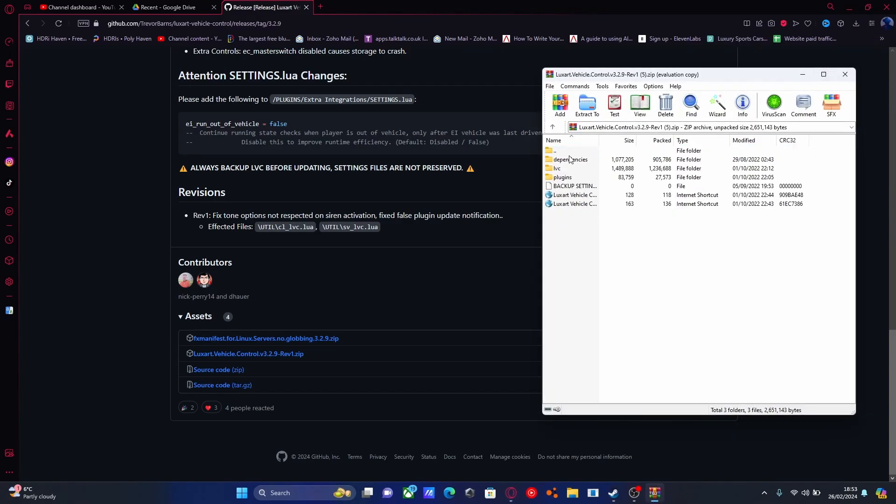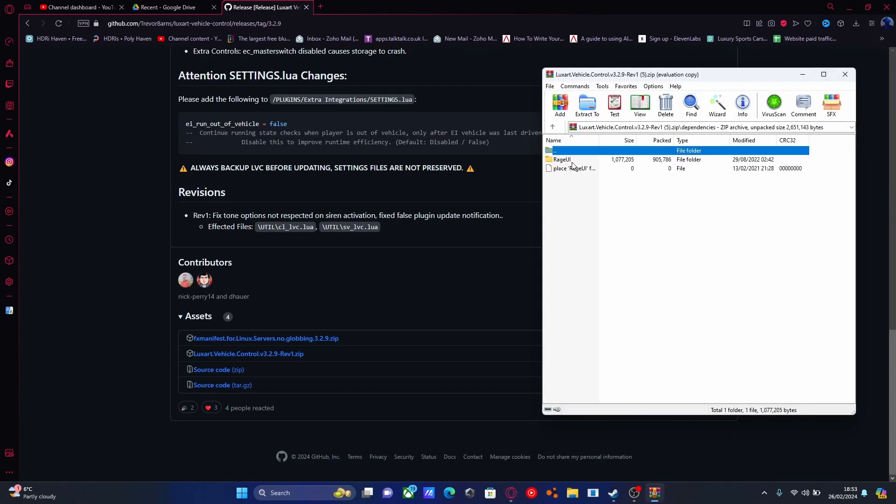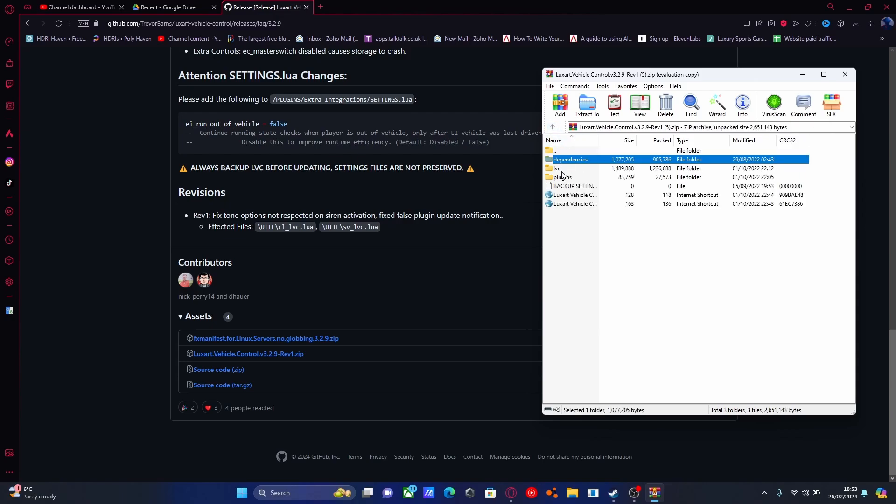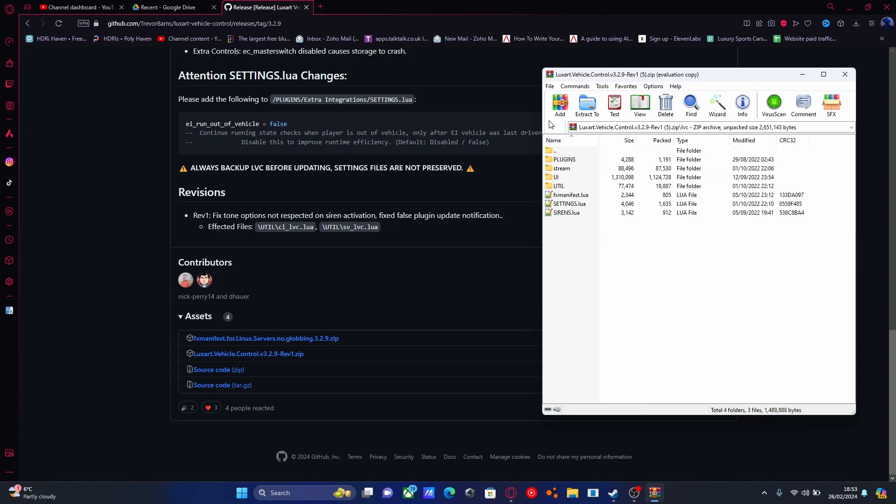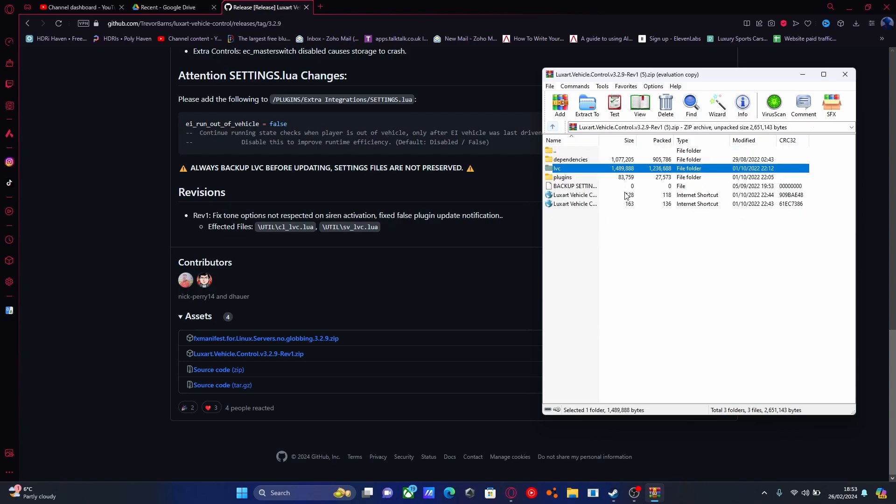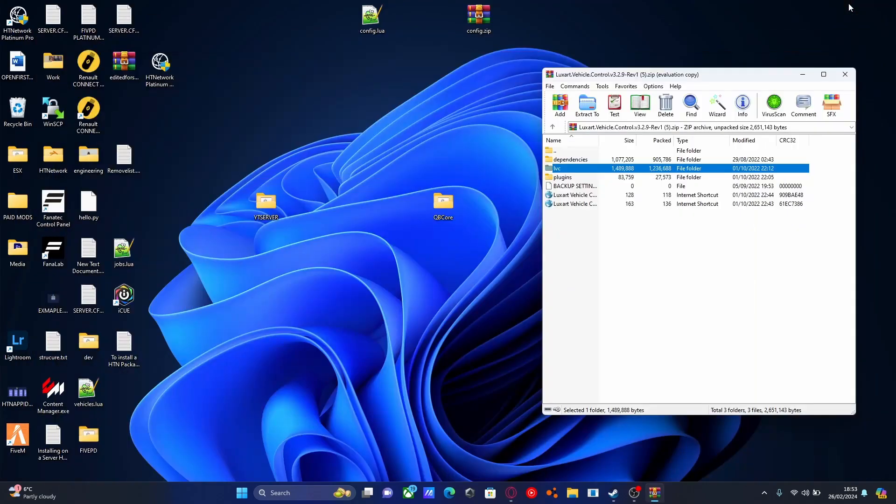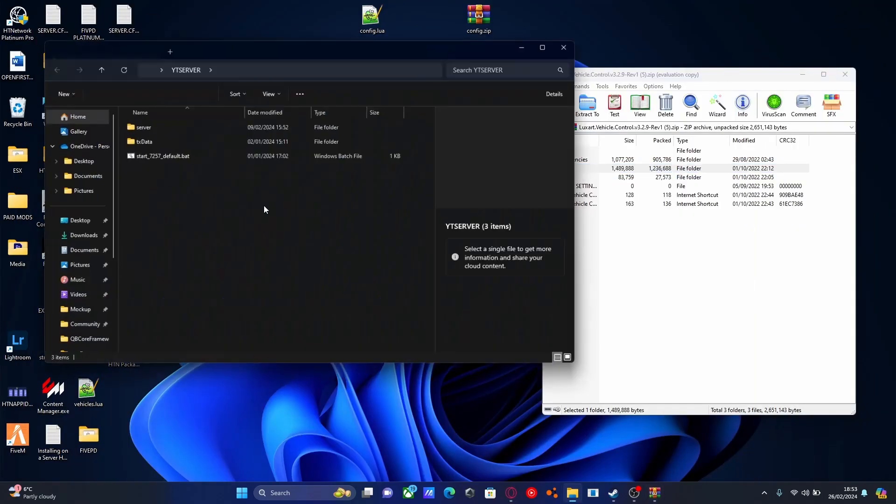You'll see a dependencies folder. Inside is RageUI, which is a script this requires, and LVC, which is the actual folder for LuxArt Vehicle Controls. Minimize this to your desktop and open your FiveM server.